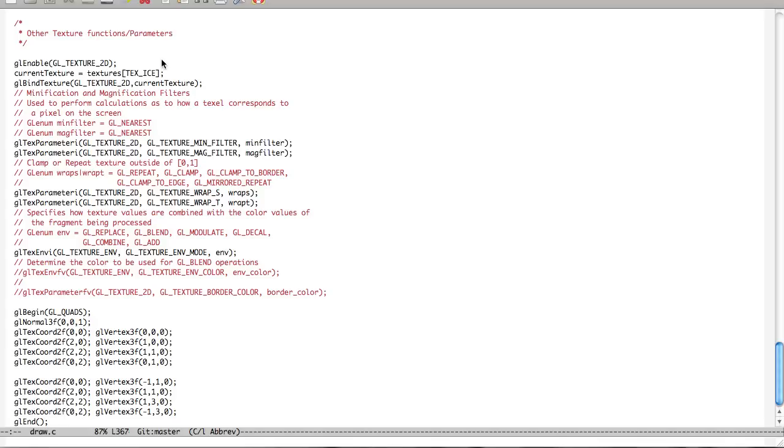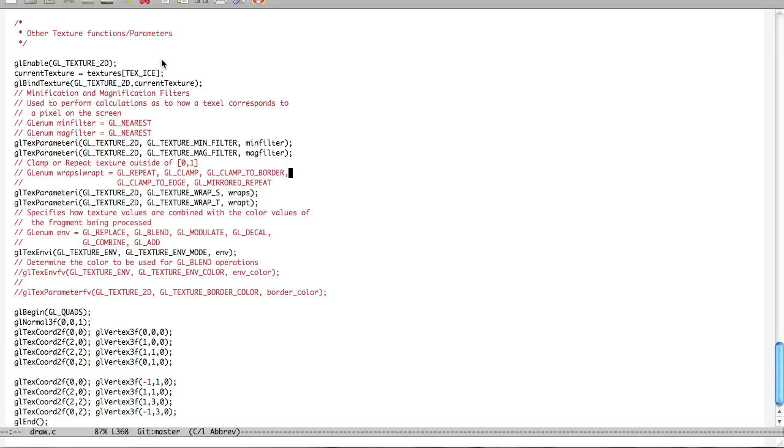So this is where I'm gonna show you a couple different things. We have Geo tex, texture wrap s, and rest wrap t, which are the x and y coordinates, excuse me, axes. And we have different parameters here. Repeat, clamp, clamp to border, clamp to edge, and mirror repeat. I'm gonna show you a couple of these.